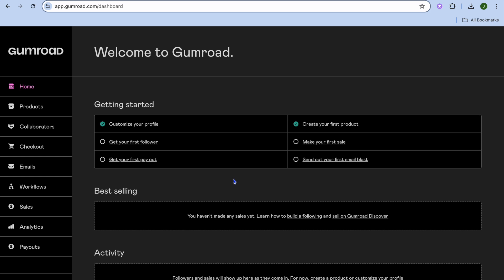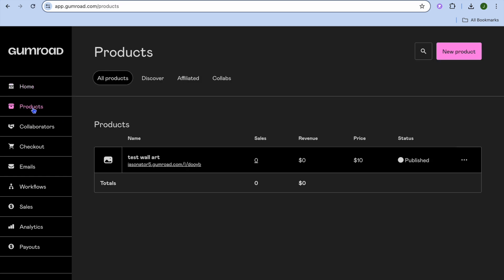Well, the first thing you want to do after creating your Gumroad account — which you can do for completely free, you don't need a credit card or anything like that to sign up — once you are signed up, you will be redirected to the dashboard. Once on the dashboard, I would recommend you select Products from the top left-hand corner. After selecting Products, you are going to tap on New Product in the top right-hand corner.